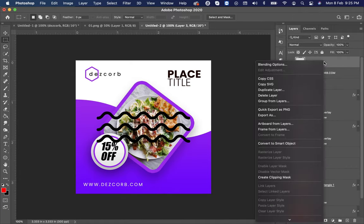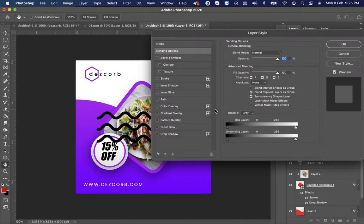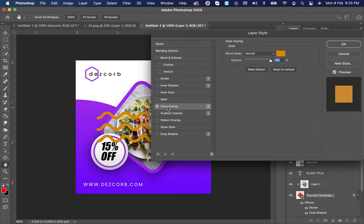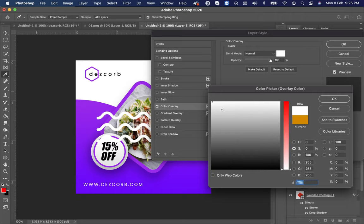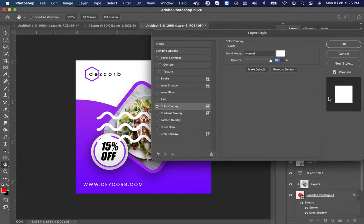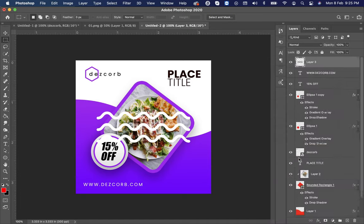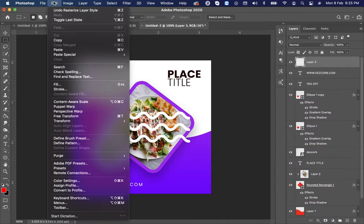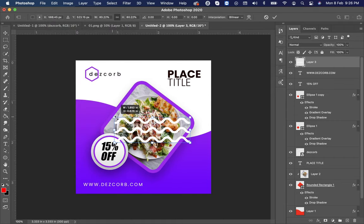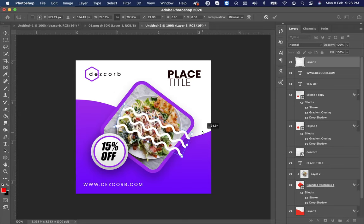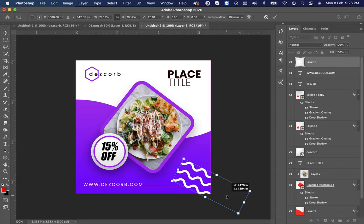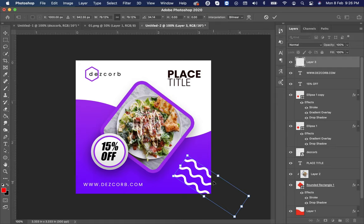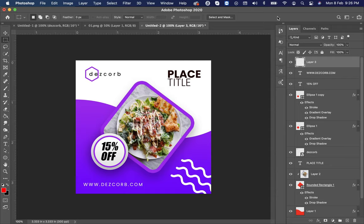Right-click on it, select the blending option. Choose color overlay and select color to white. Now right-click on it and choose rasterize layer style to flatten the image. Go to edit and select free transform and transform it. Make blend to soft light.